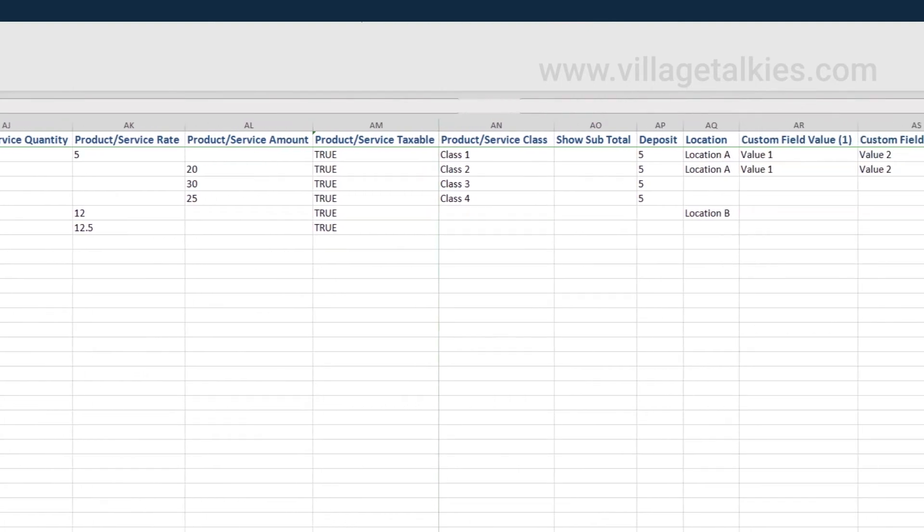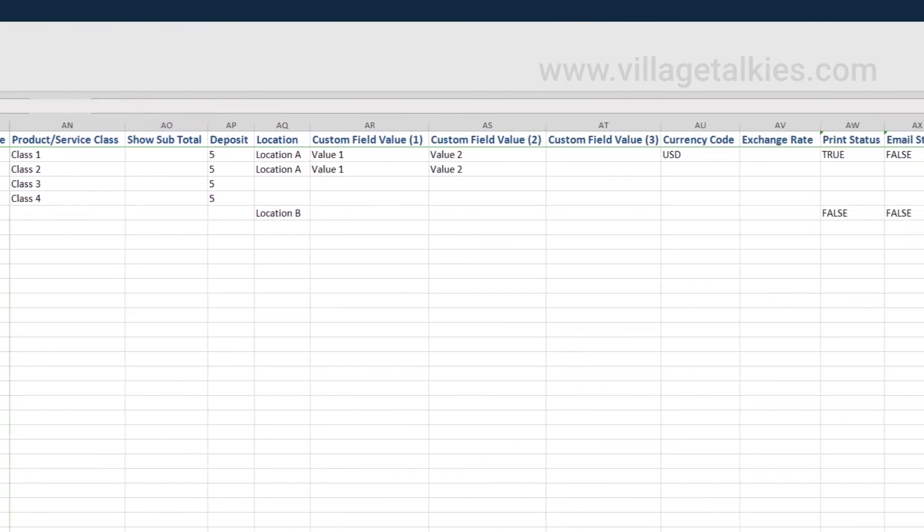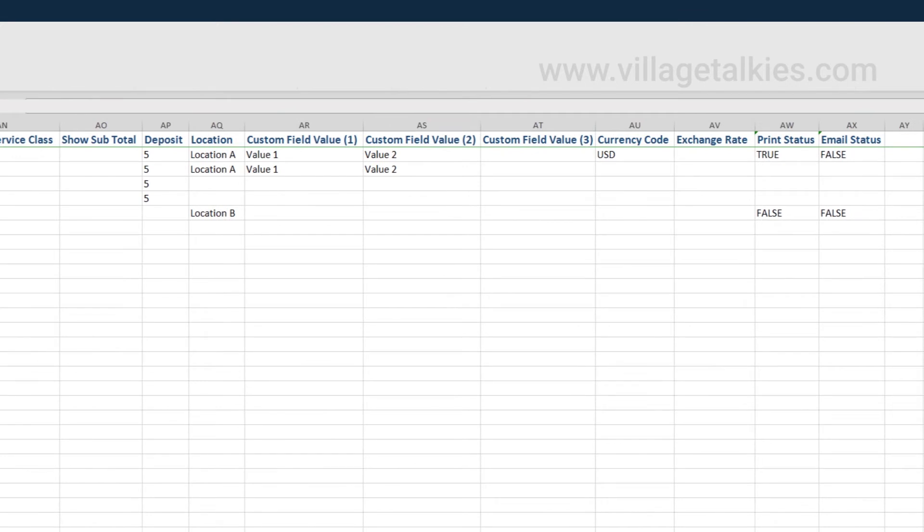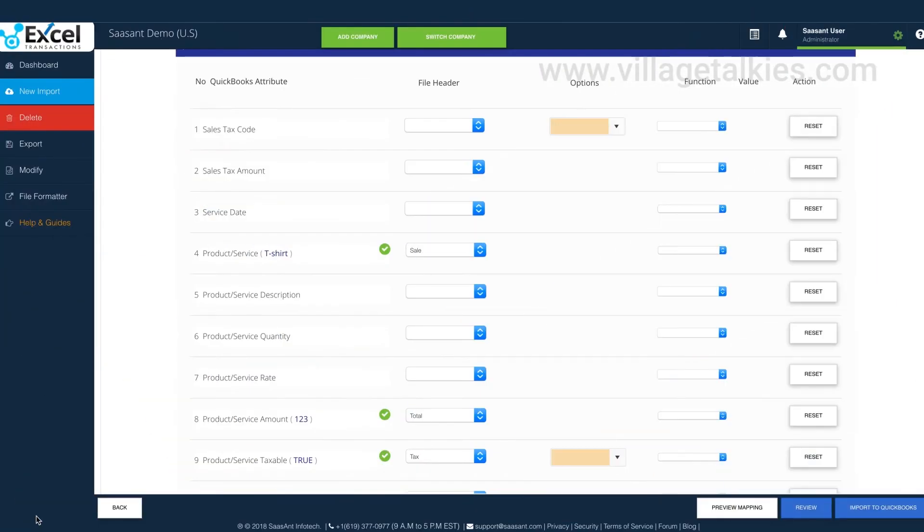Just download our template and fill out the relevant information in the file and upload. Mapping will be done automatically for you.